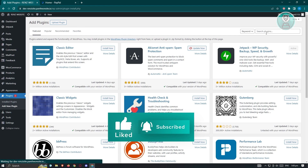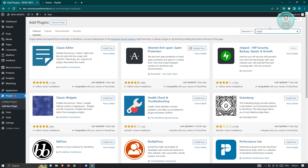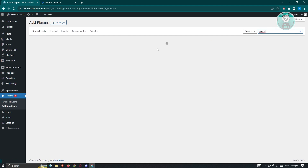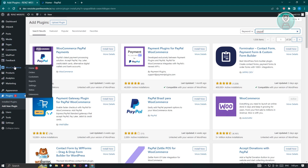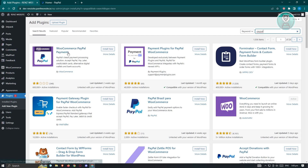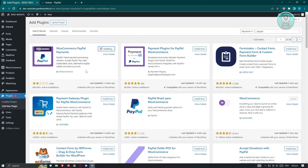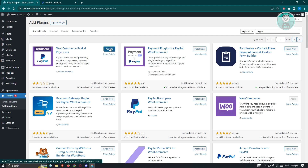From here, we need to search for a plugin. Let's enter PayPal and press Enter. Since we're using WooCommerce, we're going to use the WooCommerce PayPal Payments plugin as it's the most compatible one. Let's click on Install Now, and it's going to start installing.